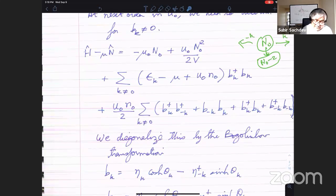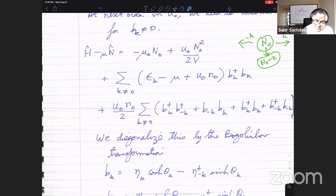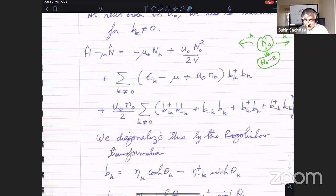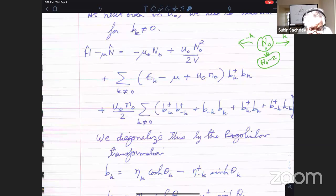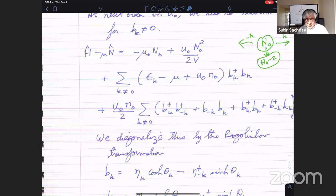So after keeping terms to next order in the condensate density, this is the Hamiltonian. All other terms have fewer powers of condensate density and are therefore not important for weak interactions. This particular Hamiltonian is sometimes called the Bogoliubov Hamiltonian, and this is our theory of the weakly interacting Bose gas.